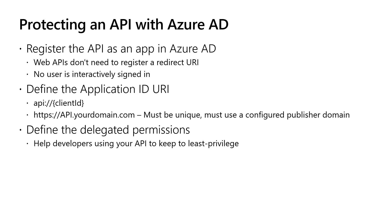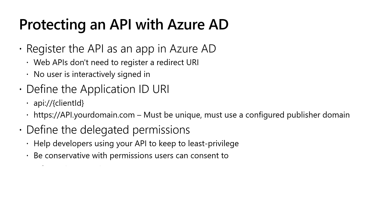You also need to state which of your permissions should be allowed to have user consent. For example, if it only affects that individual user and not other users, and it doesn't have a particularly broad capability like updating all records in the system, those are things that might be user consentable. Whereas if it affects multiple users or has a broad impact, those are the kinds of things you'd want to make sure require admin consent. So be conservative and err toward the side of admin consent when in doubt.